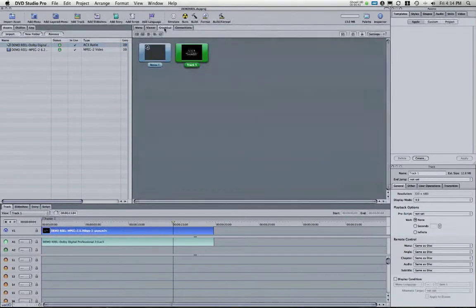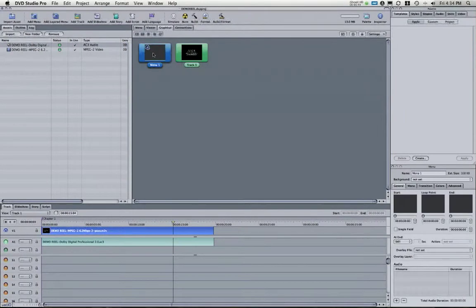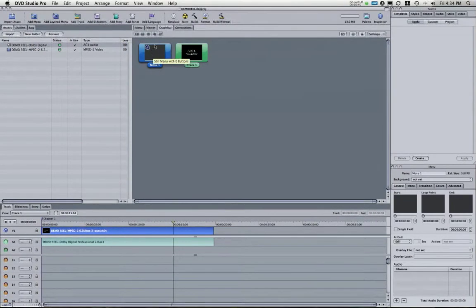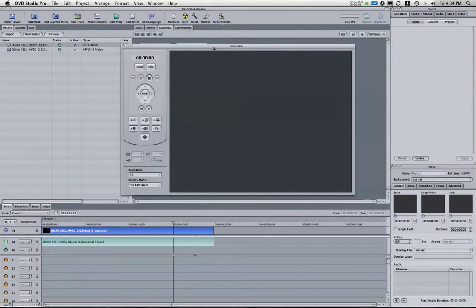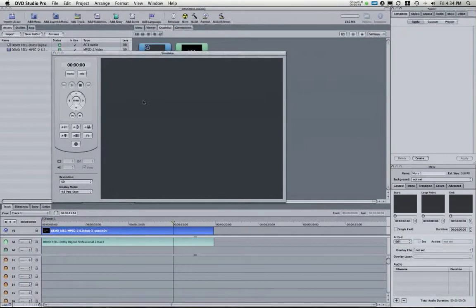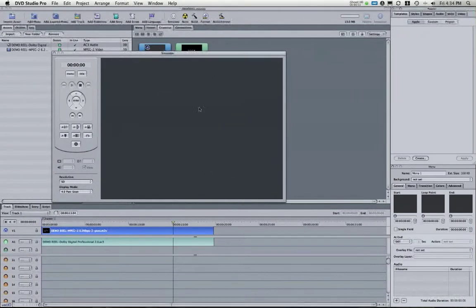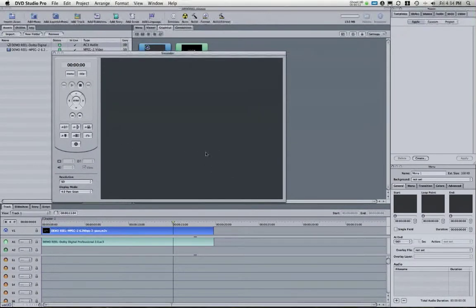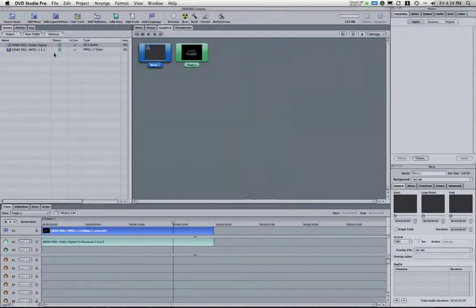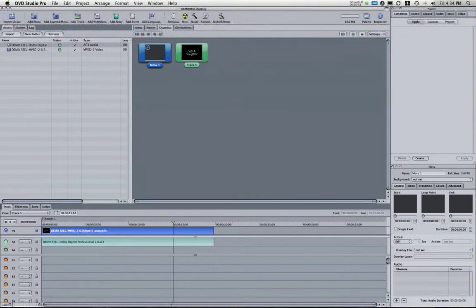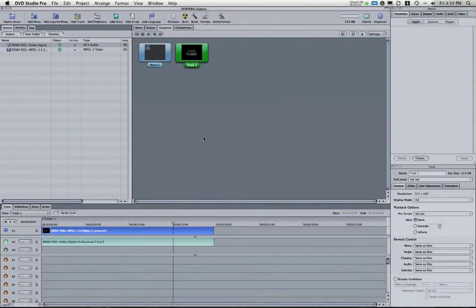I'm going to go into the graphical section and you'll see there's a menu that sort of precedes this right now. If I hit simulate it's actually going to bring me to this menu first and this menu has no buttons because I haven't created anything. You could add buttons, you could create a whole graphical interface here but I just wanted to skip this menu and go right to track one.